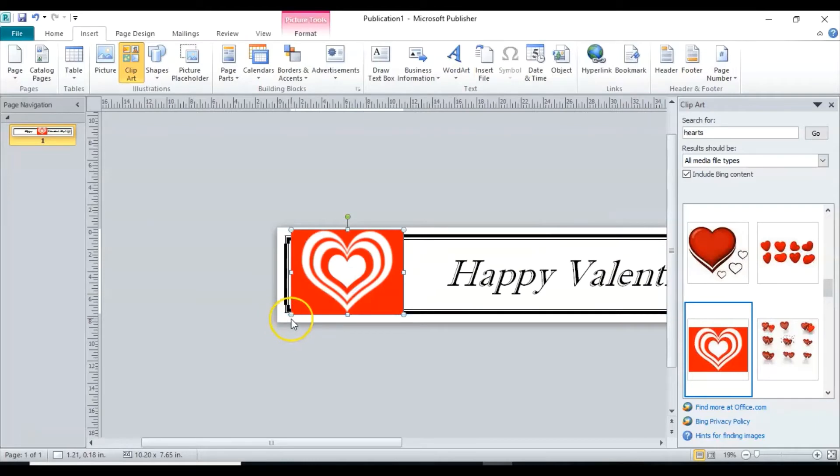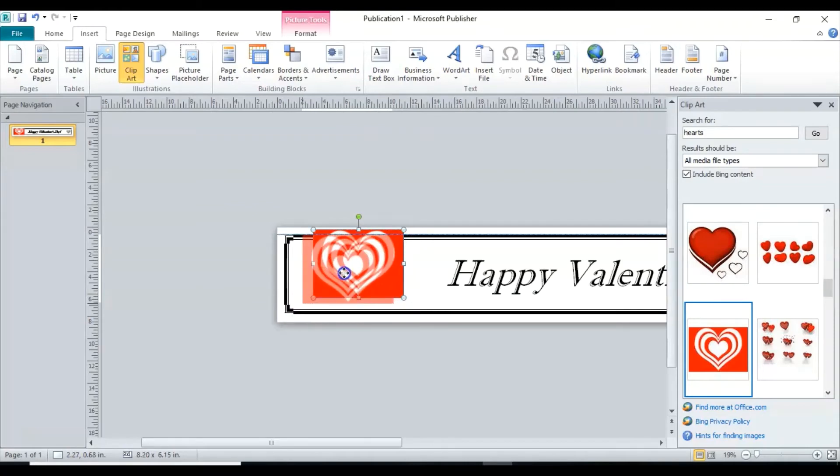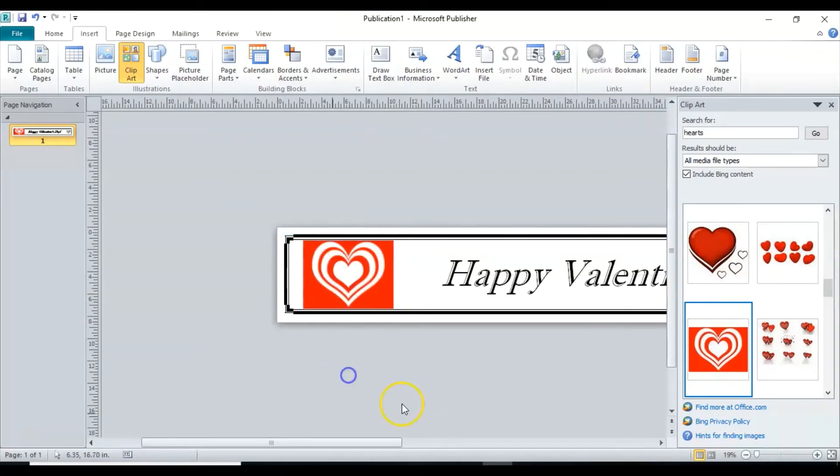And then it's a little big so I'm going to go to the corner there and just make it a little smaller. And then I'm going to try and center it in between the bars there.